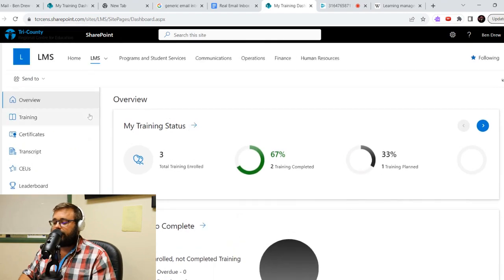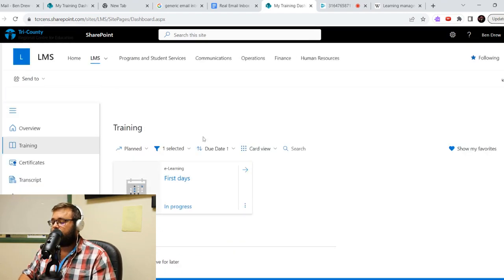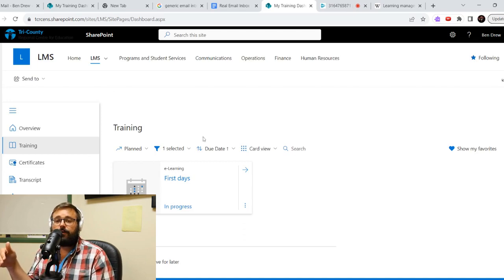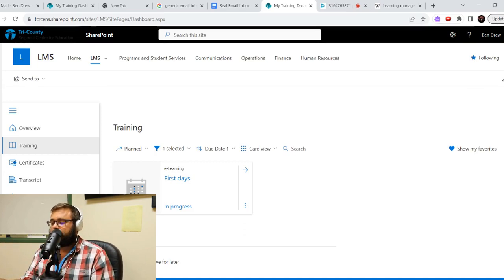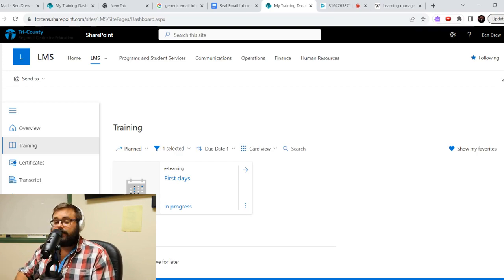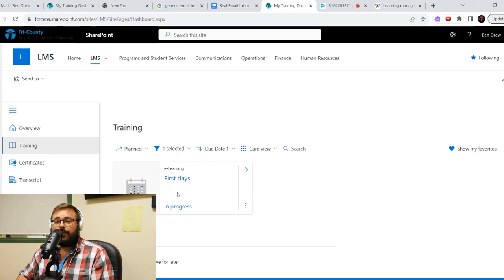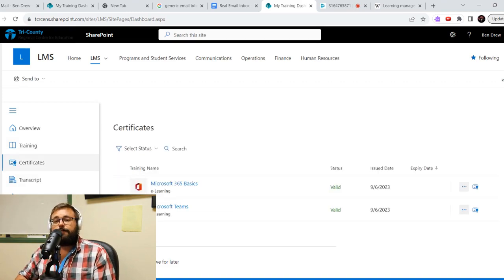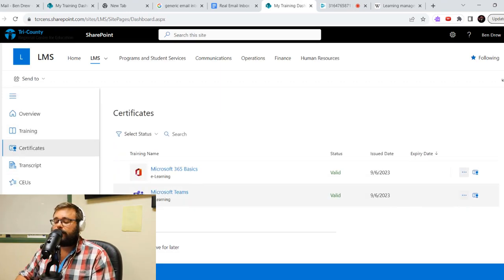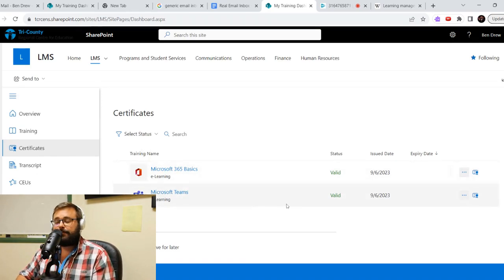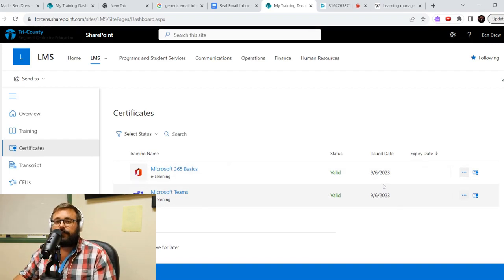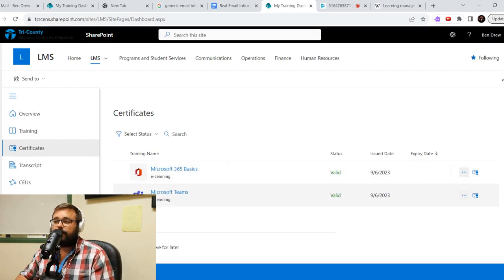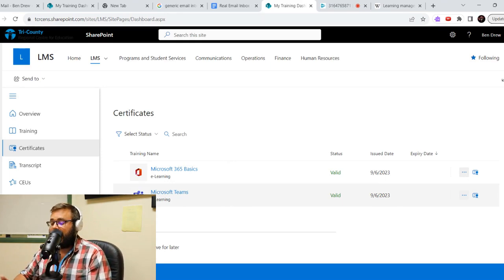And then a nice thing is over on the side here, we can look at the specific training. So this is whatever you're enrolled in at the moment. So I'm just going through some Outlook training. So it says in progress. So I can click on it and join back up. Certificates are ones that I have finished. So you'll see here Microsoft 365 Basics, Microsoft Teams. So those are finished. And there I have a certificate for those now. So if I want to print it off, put it out in my classroom, show off. I got it.